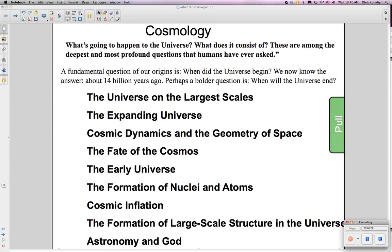Cosmology is the attempt to answer some very broad, complex questions about the universe: What's going to happen to it? What does it consist of? These are among the deepest and most profound questions that humans have ever asked. When did the universe begin? We now know the answer — it's about 14 billion years ago.